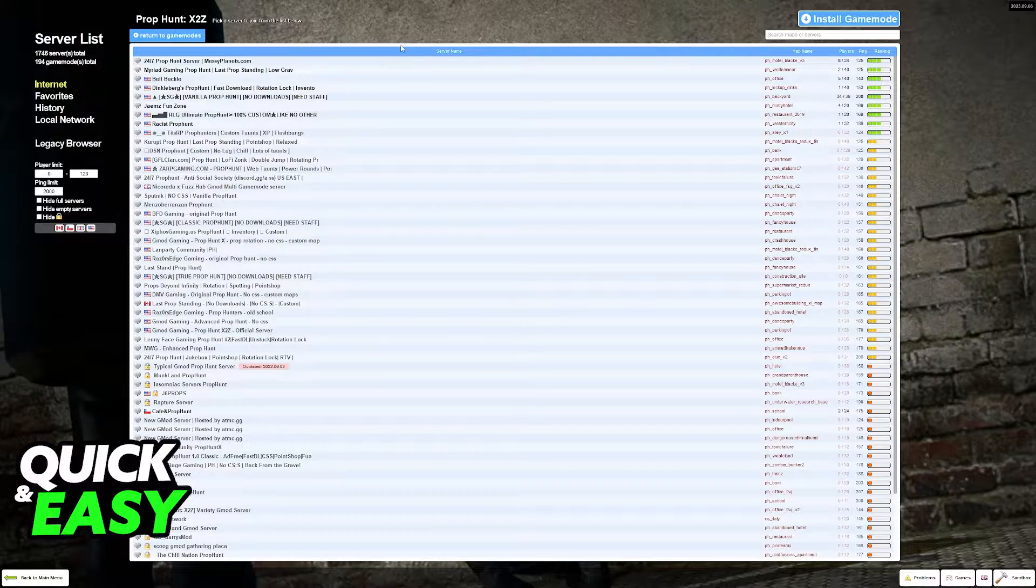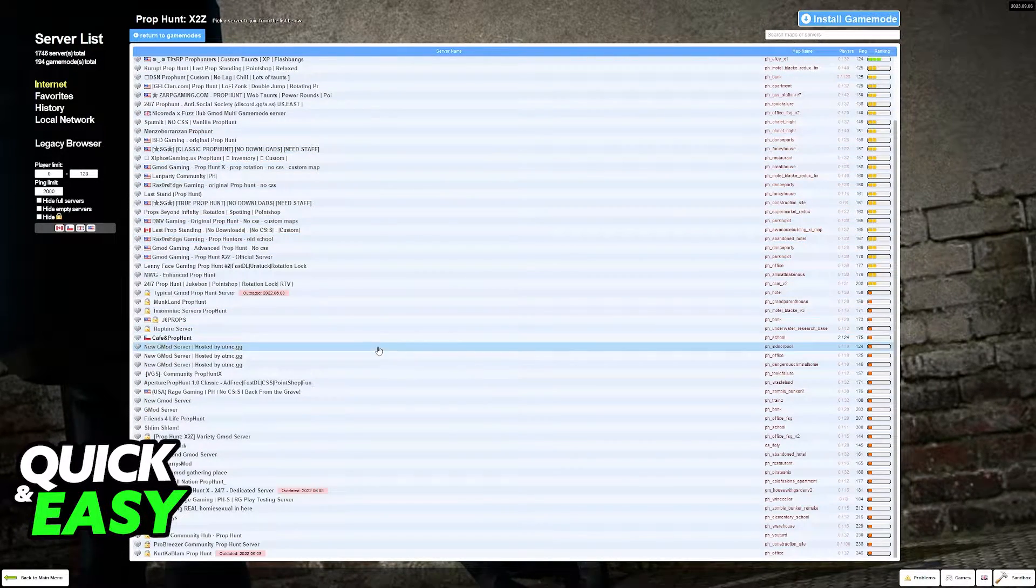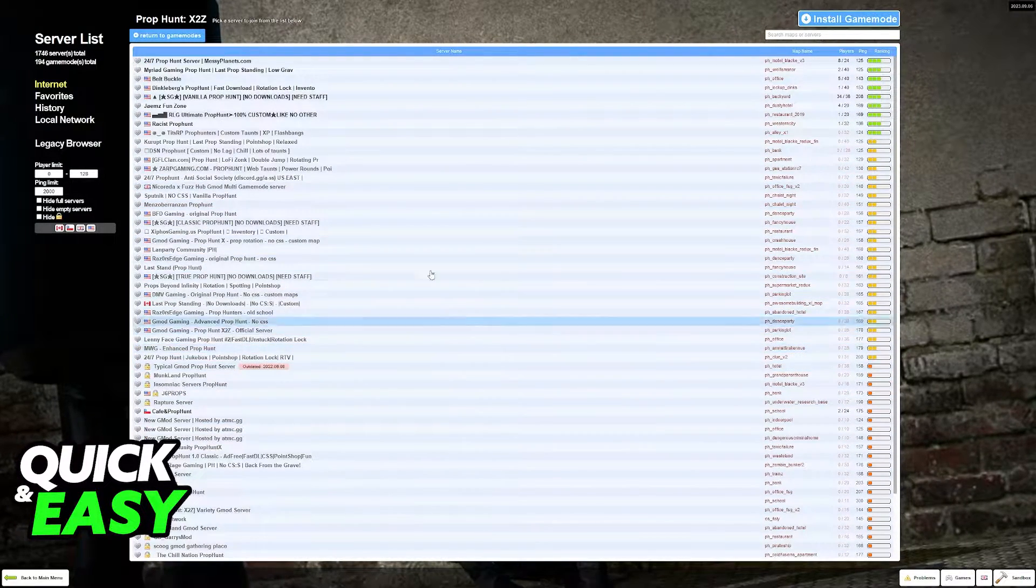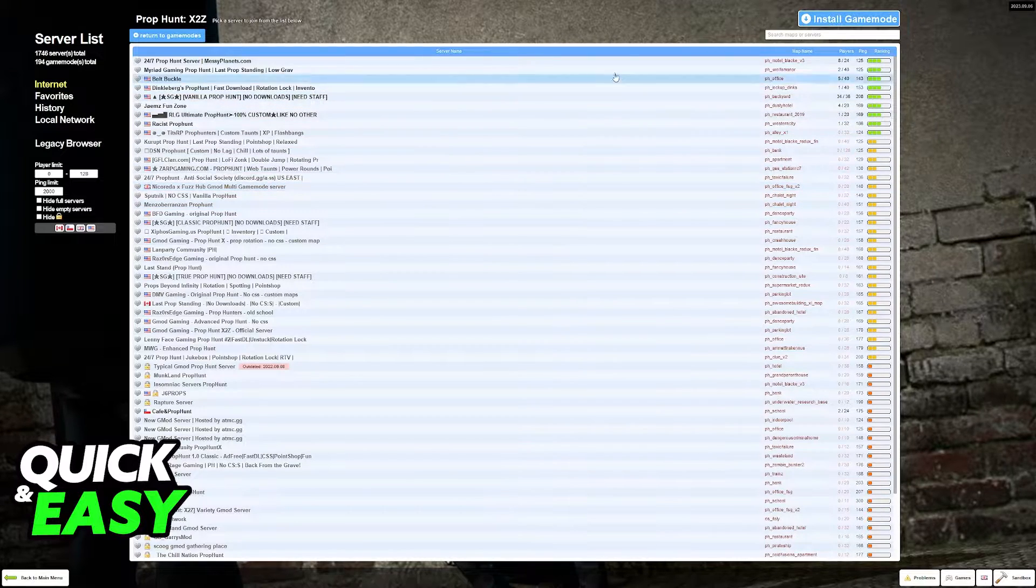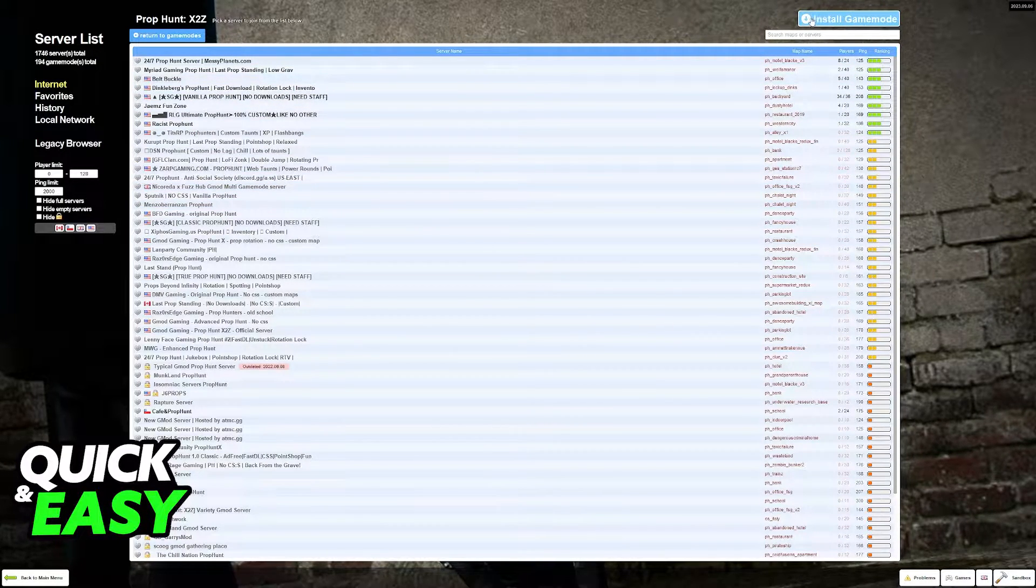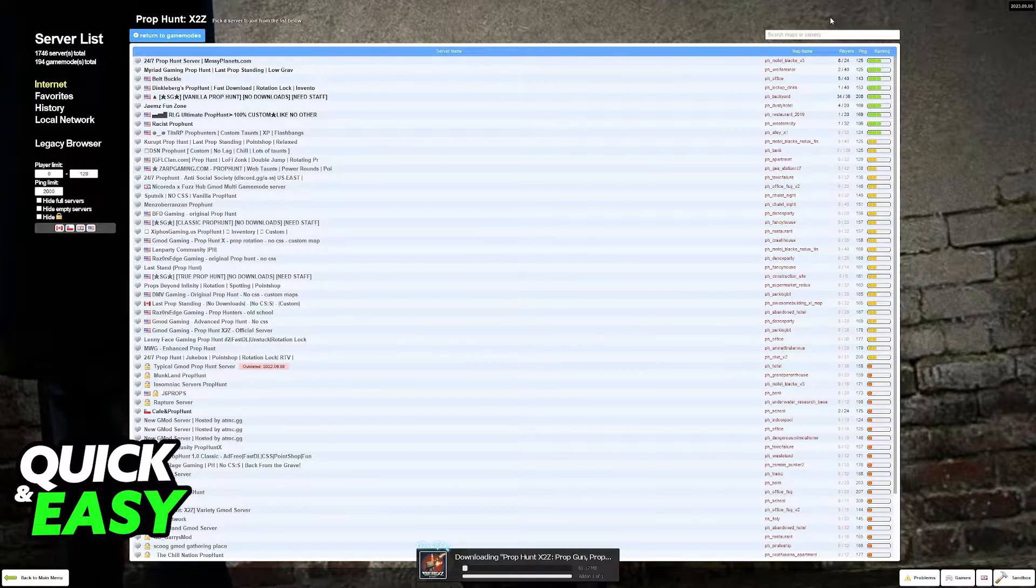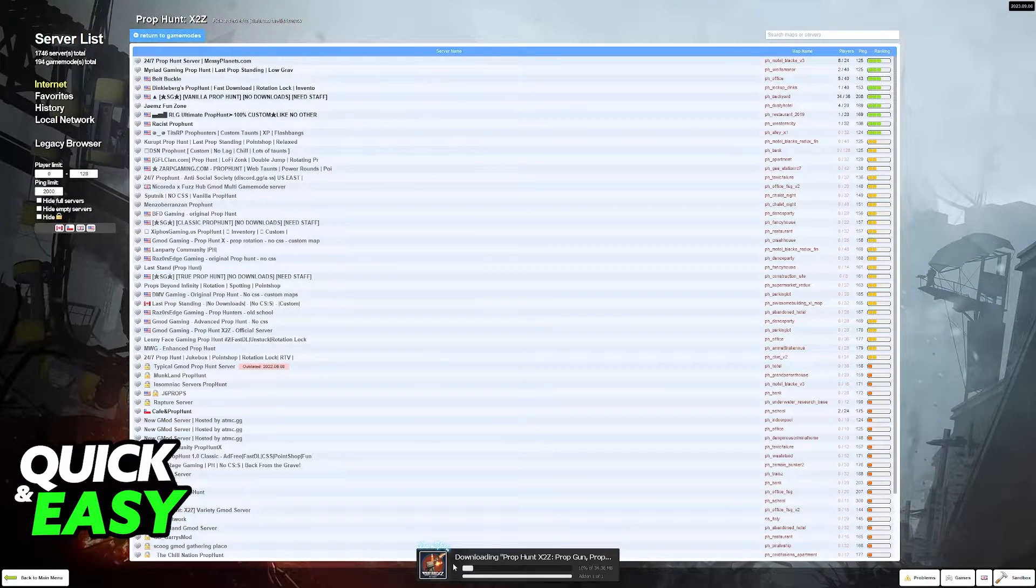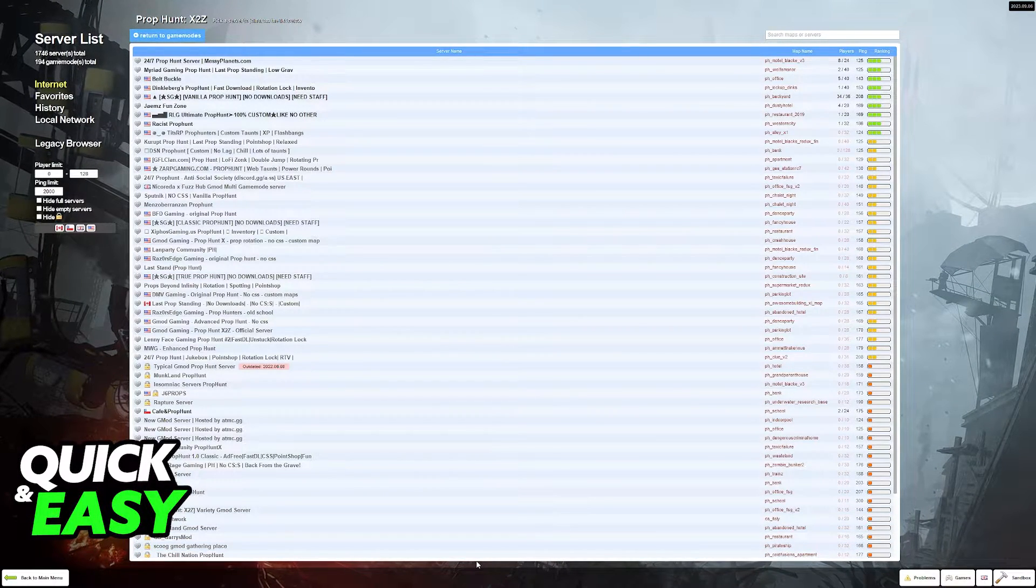When you select prop hunt you will be able to browse through all of the servers hosting the game mode. If you don't have the add-ons necessary you can click install game mode at the top right corner of the screen and it is going to start installing.